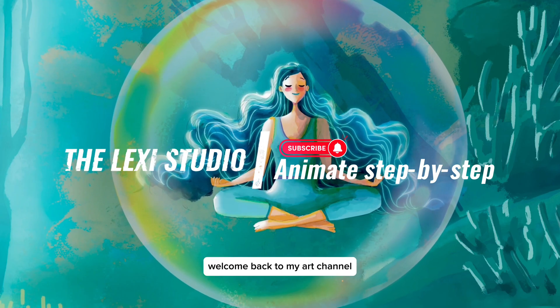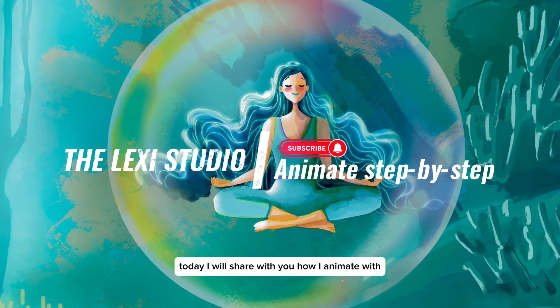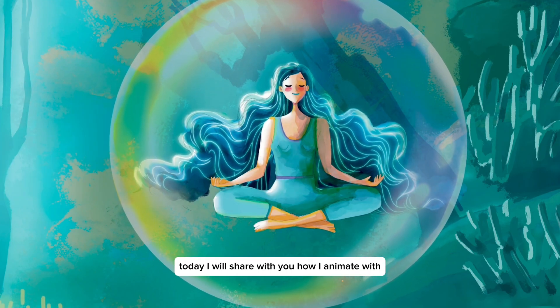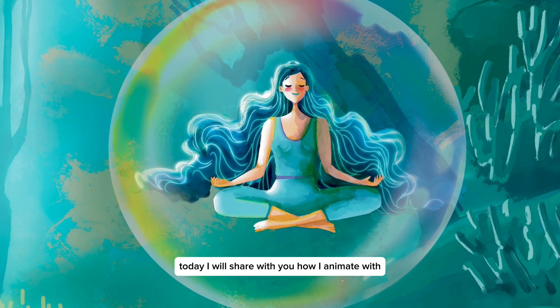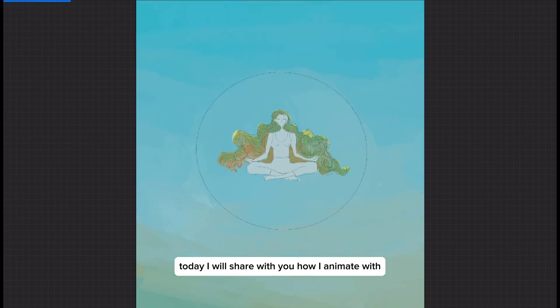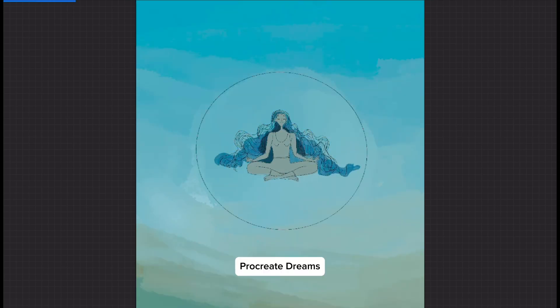Hi everyone, welcome back to my art channel. Today I will share with you how I animate with Procreate Dreams.